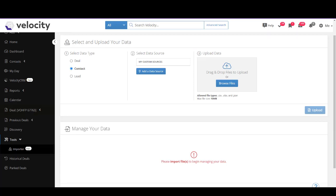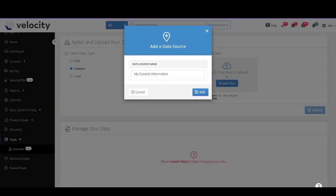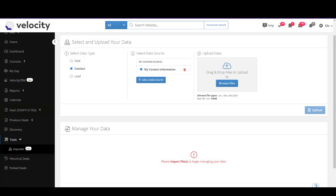From your data type, select Contact or Lead instead of Deal — this is very important because it stipulates the type of data you're moving over, so you don't want to use Deal for this one. Next, click Add Data Source and specify where the data has come from by giving it a name and hitting Add. Then upload the data by clicking Browse and selecting your spreadsheet.